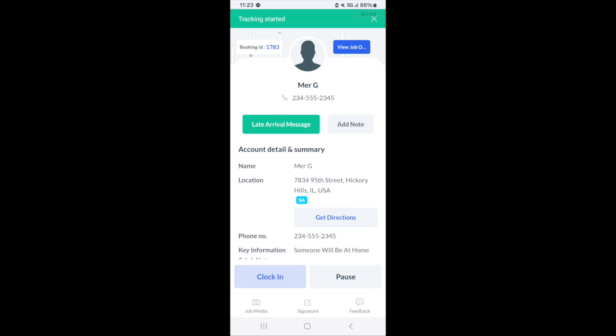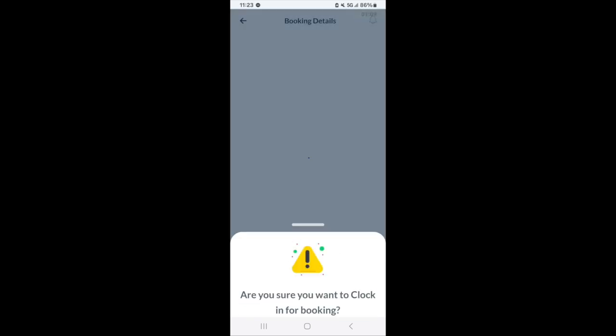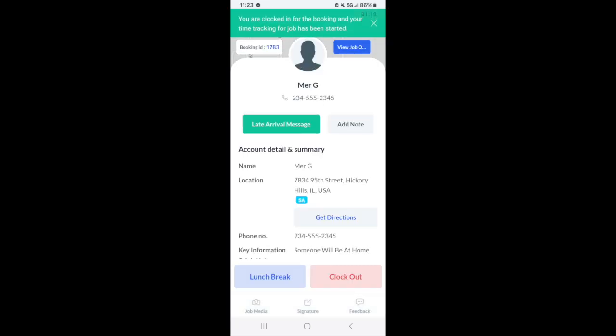Once you've arrived at the booking then you can click the clock in button here. When you want to clock in you just click yes, and then your time will start tracking.